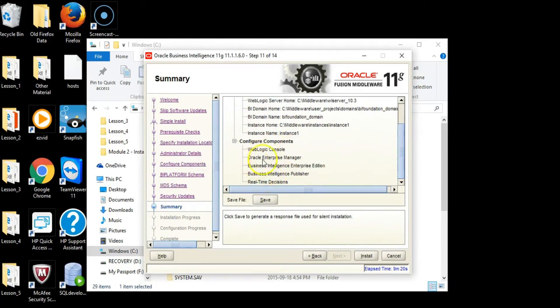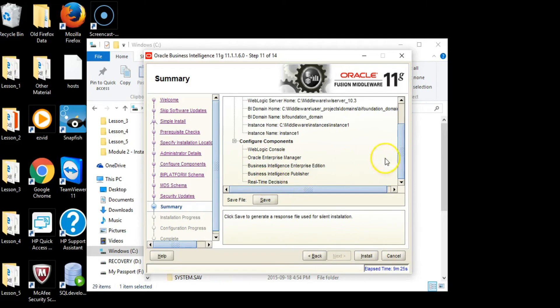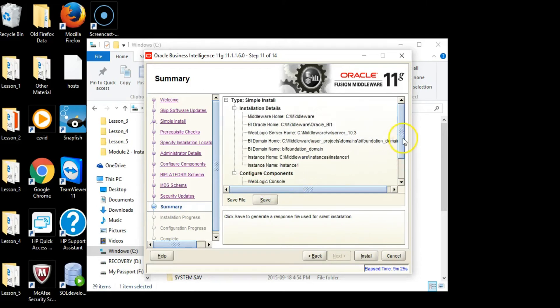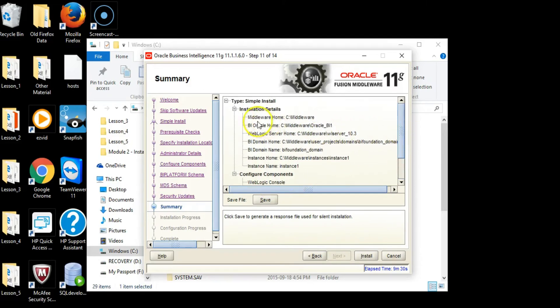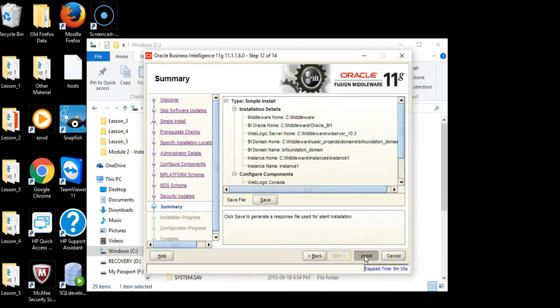This is a summary of all the different components to be installed: WebLogic Console, Oracle Enterprise Manager, Business Intelligence Enterprise Edition, Business Intelligence Publisher, Real-time Decisions, and the installer details showing the path where these components will be stored. Click Install.